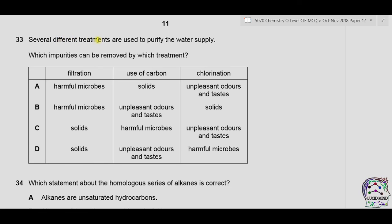Question 33: which impurities can be removed by which water treatment? Filtration removes insoluble solids but cannot remove microbes (too small). Carbon removes odors and tastes but cannot remove microbes or solids. Chlorination removes microbes only. Correct answer is D.